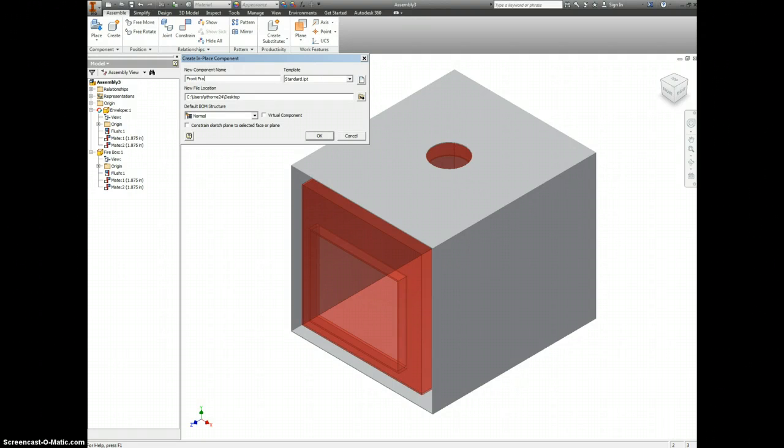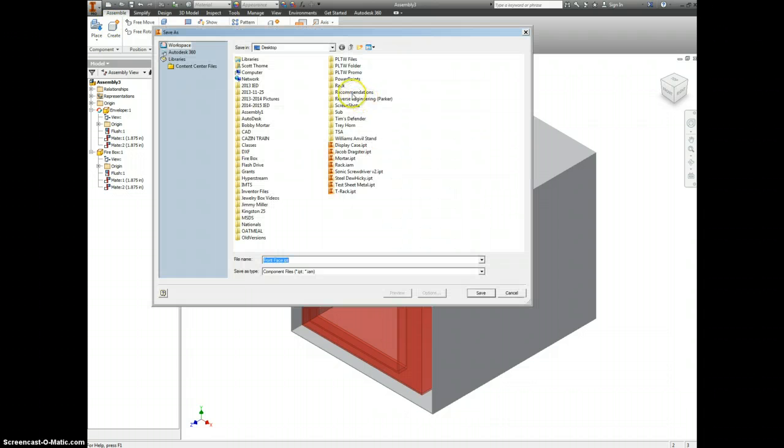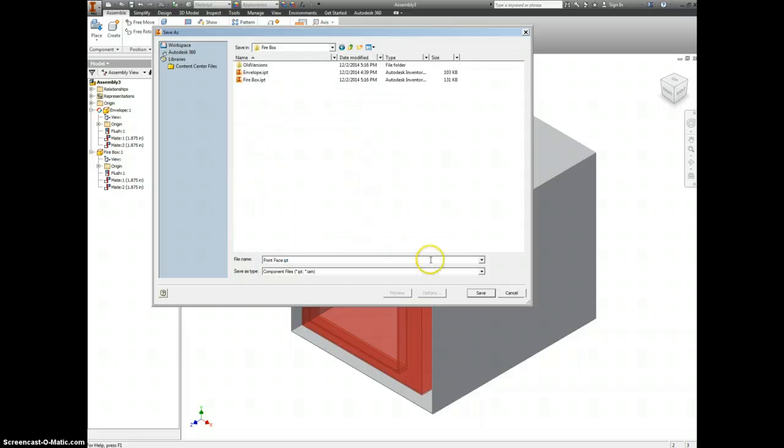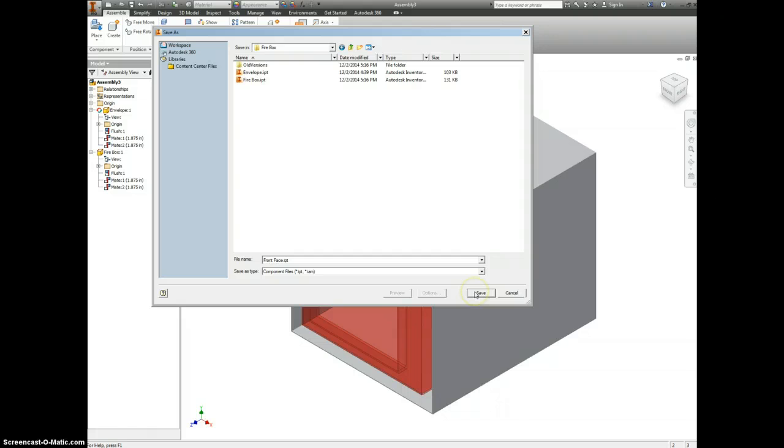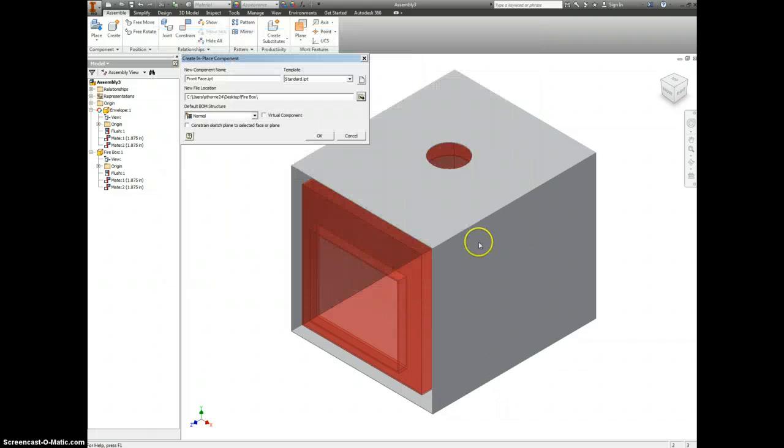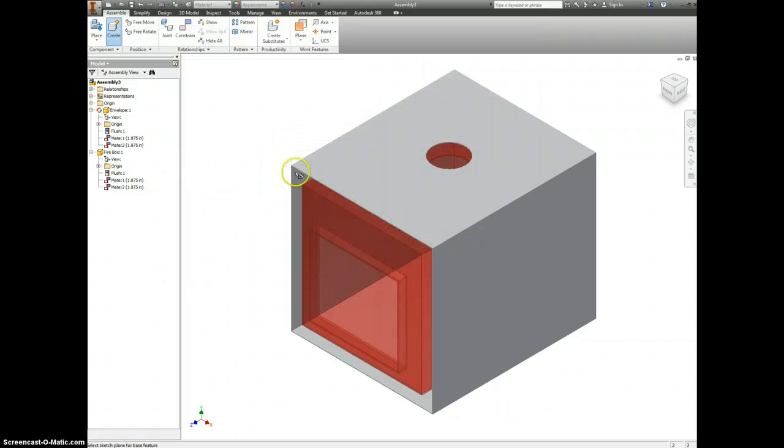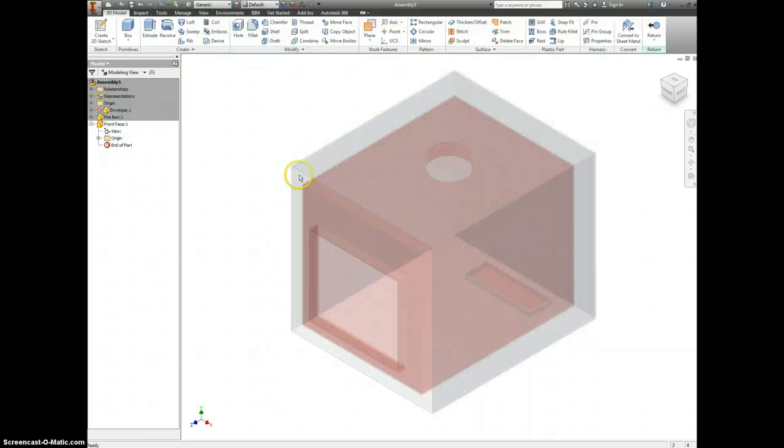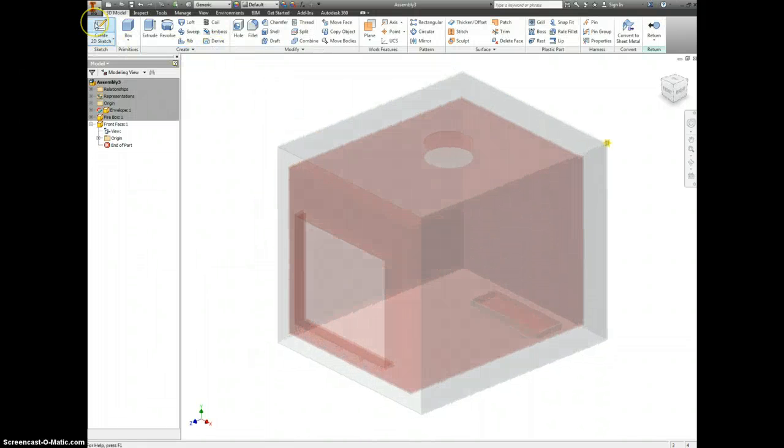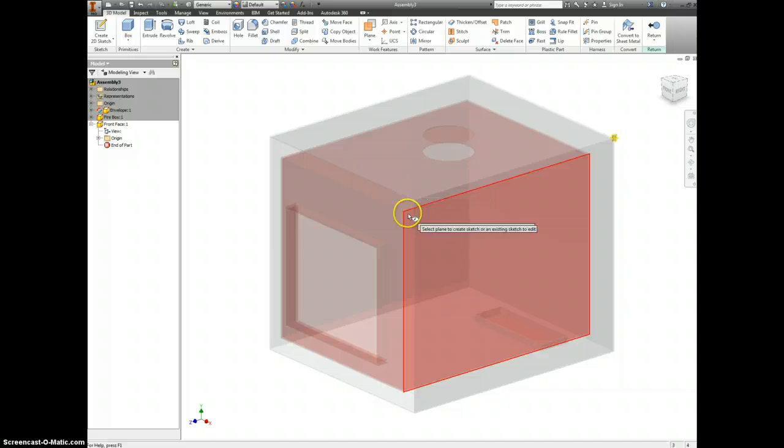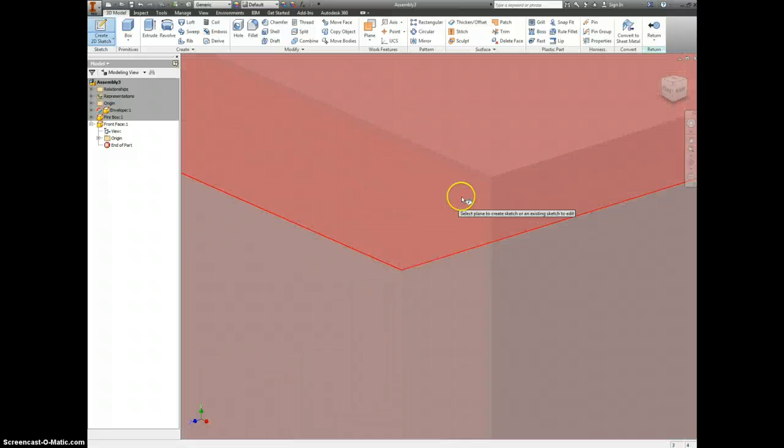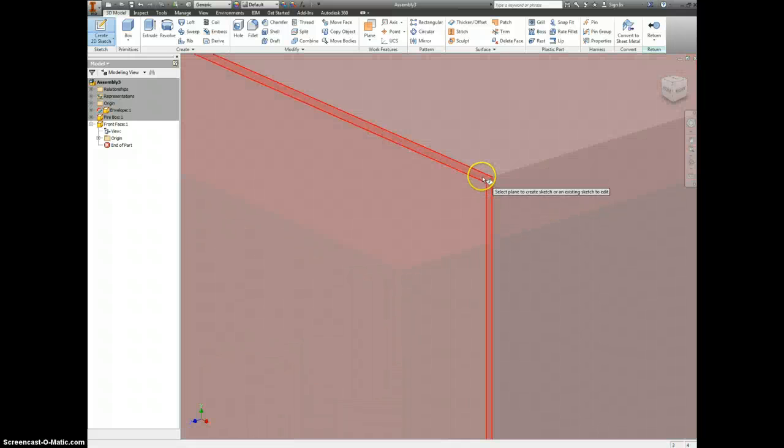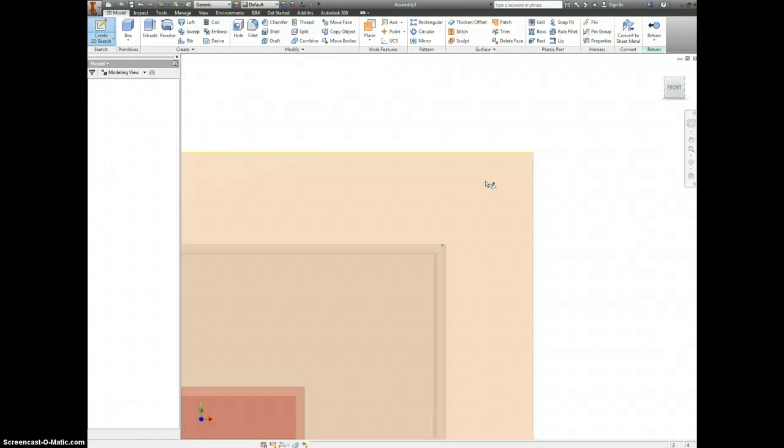Make sure it's going into the right folder, your firebox folder. You have the good name for it. When you click OK, you have to give it something as a reference. I'll just pick the envelope as the reference. I'll make a 2D sketch on one of the faces of the envelope and I'll pick this edge here.